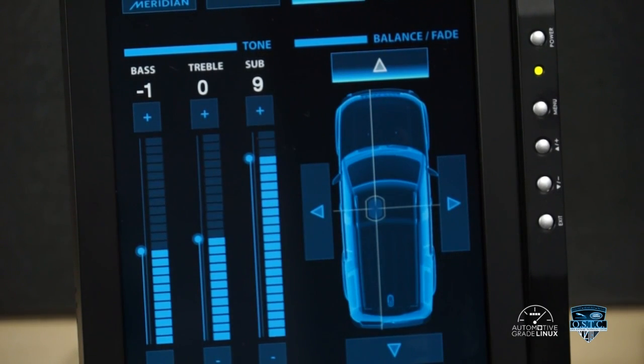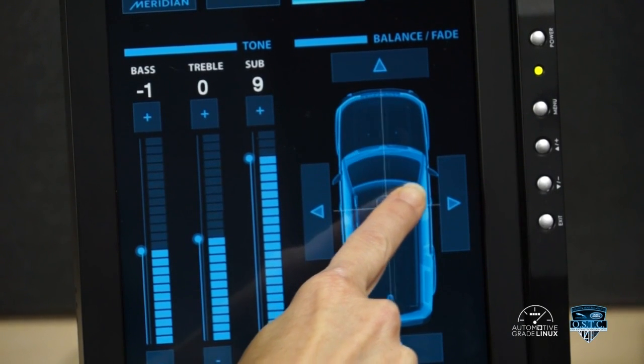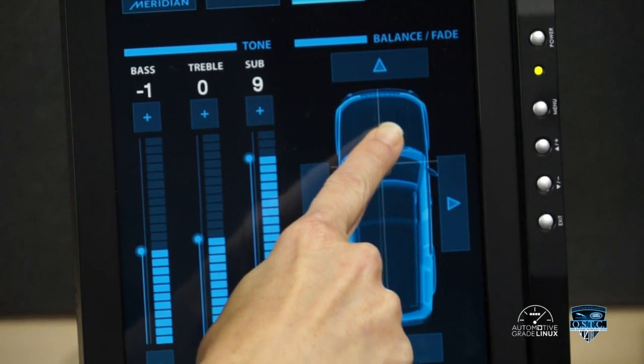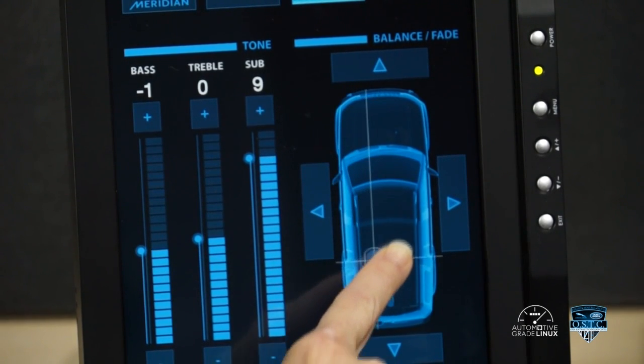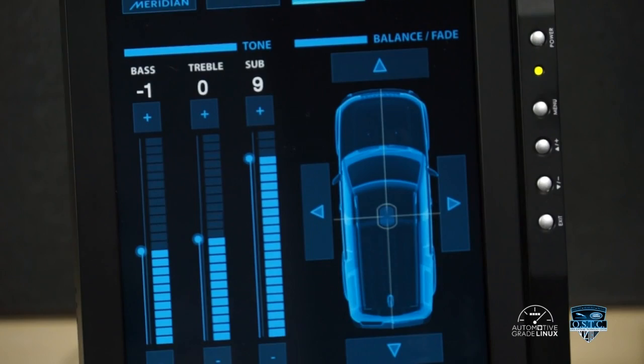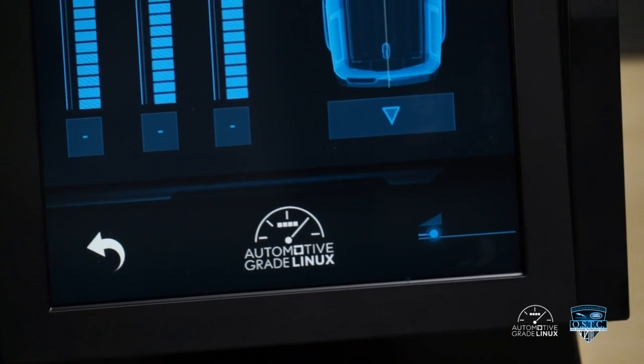To make more fluid changes for either balance or fade, or both simultaneously, the user can slide the rounded icon intersecting the balance and fade lines.